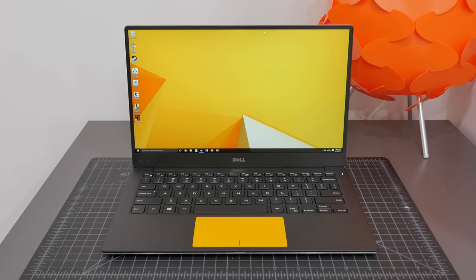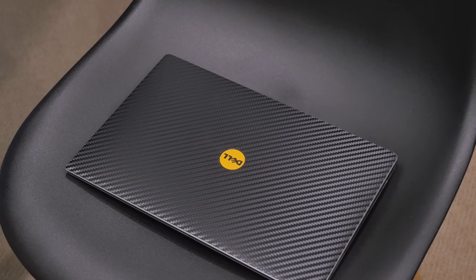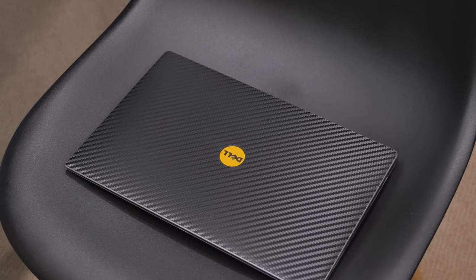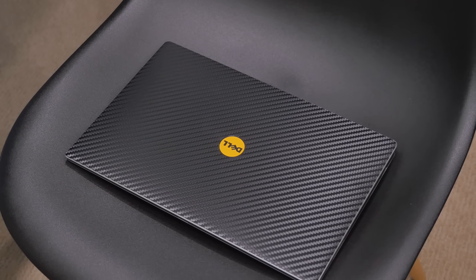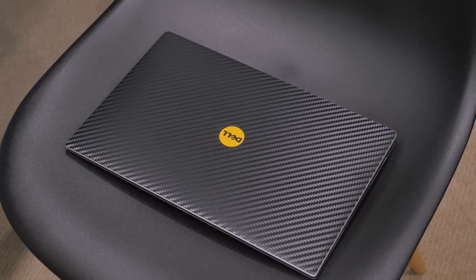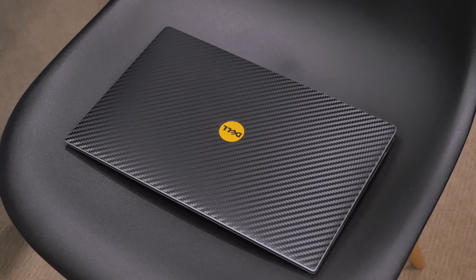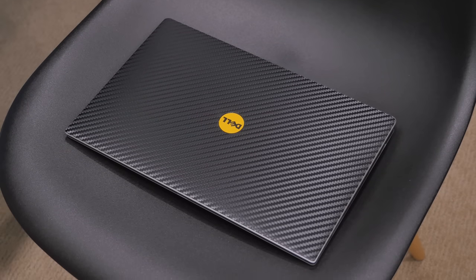But other than that, this wraps it up for my impressions of the Dell XPS 13, and I'd like to give a huge thanks to dbrand for letting me check this computer out, and if you enjoyed it be sure to hit that like button and I'll see you all in the next video.